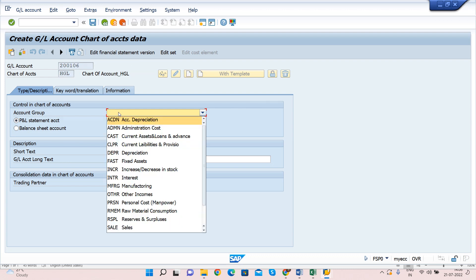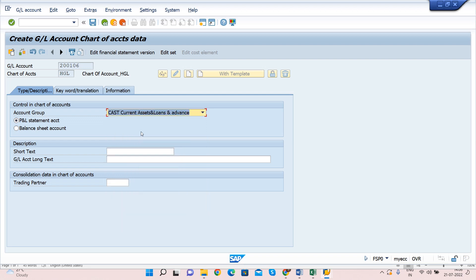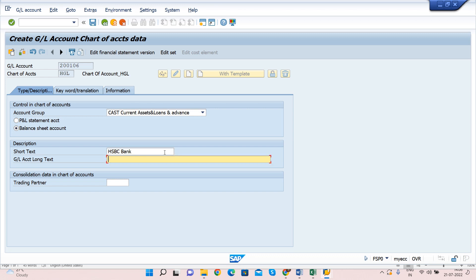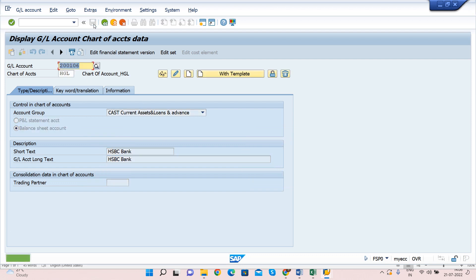Select Current Assets as the account group. Since this is a Balance Sheet account, select Balance Sheet account. Then enter the short text and long text — I will create an HSBC Bank GL account, so I enter 'HSBC Bank' as the description. Click Save. The GL account is now created at the Chart of Account level.